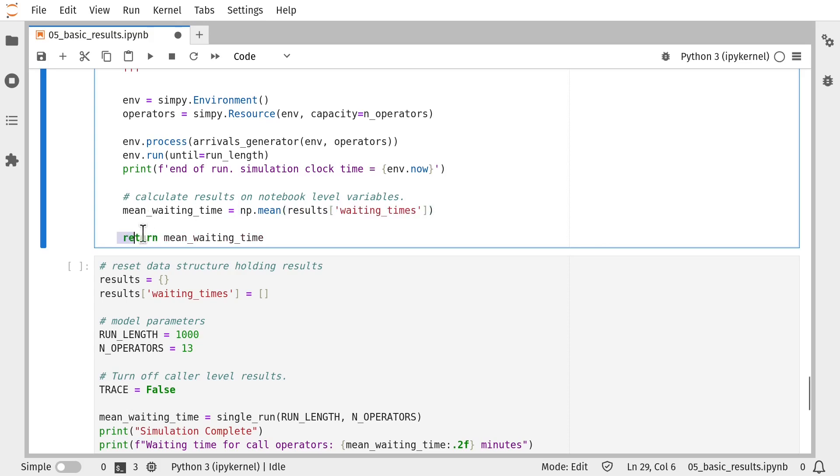And then at the end of the function, we return that mean waiting time to the calling code. So you can see how it's simple to set up a multiple replications version of this model from this single run function.